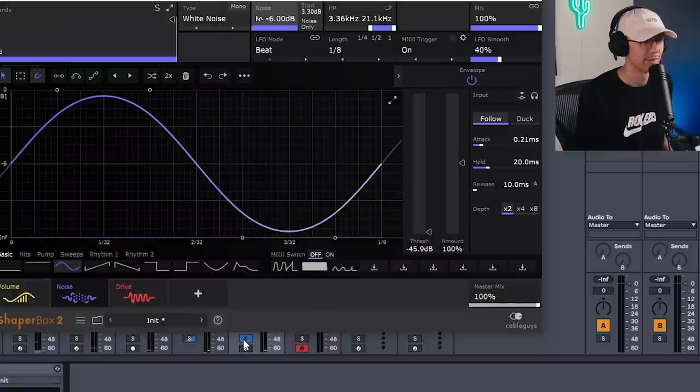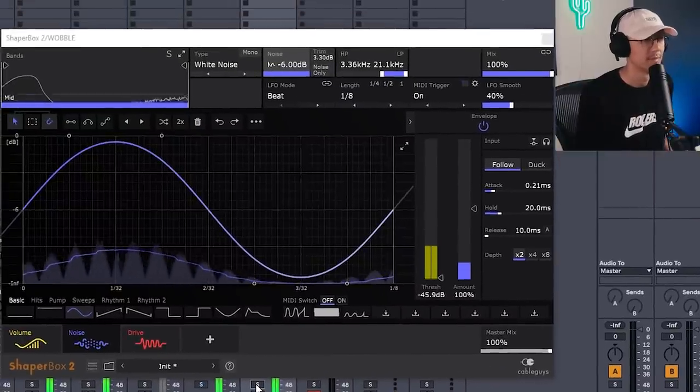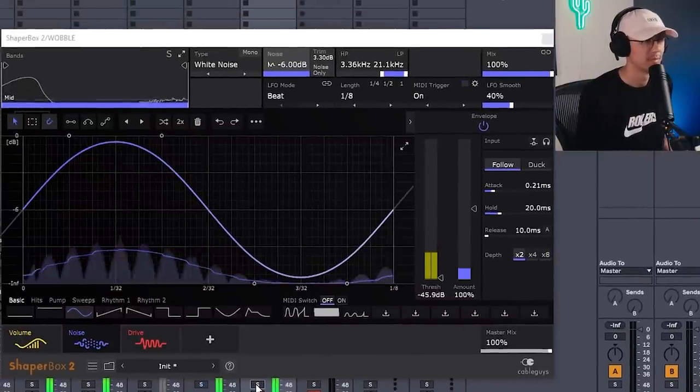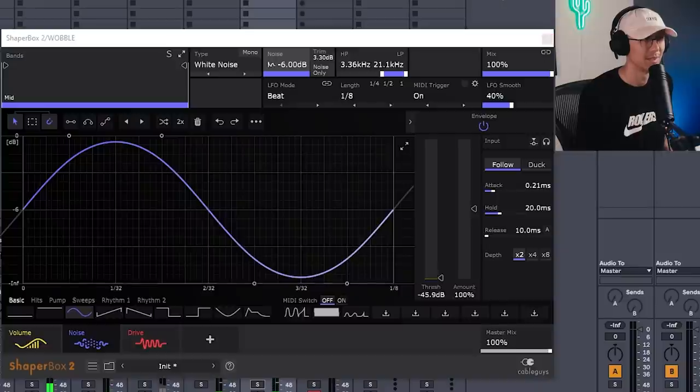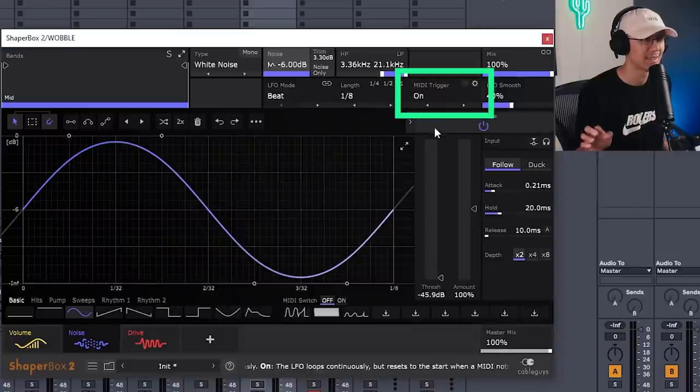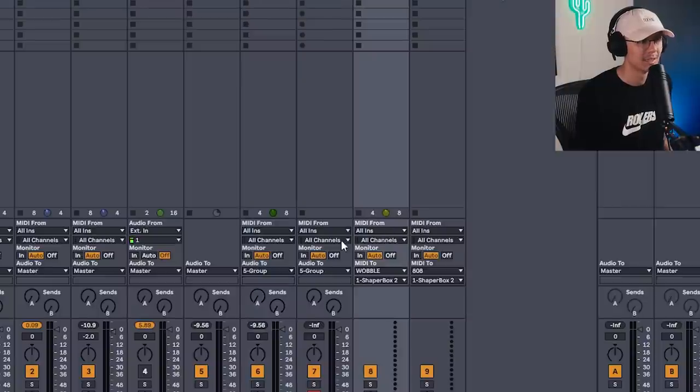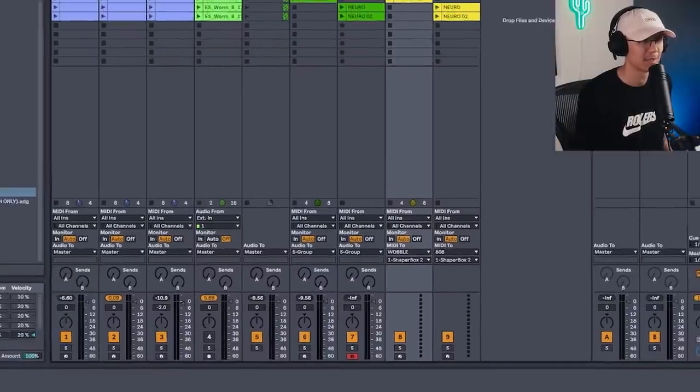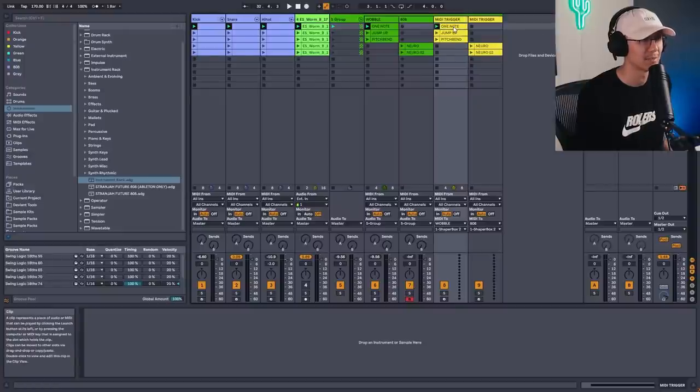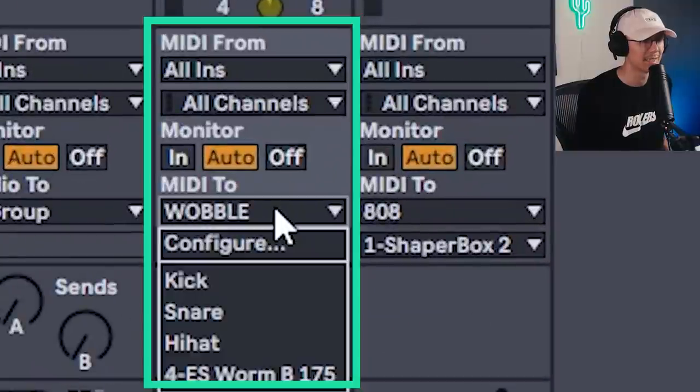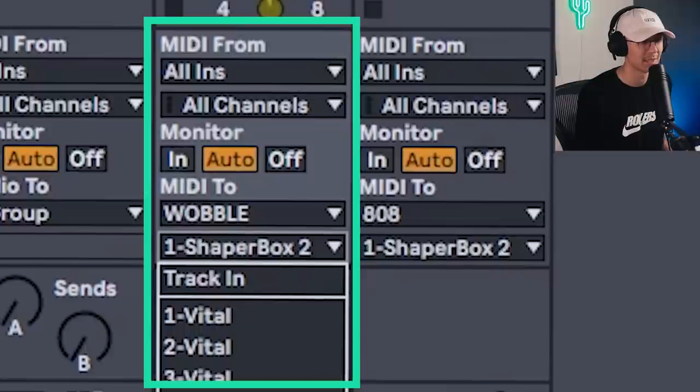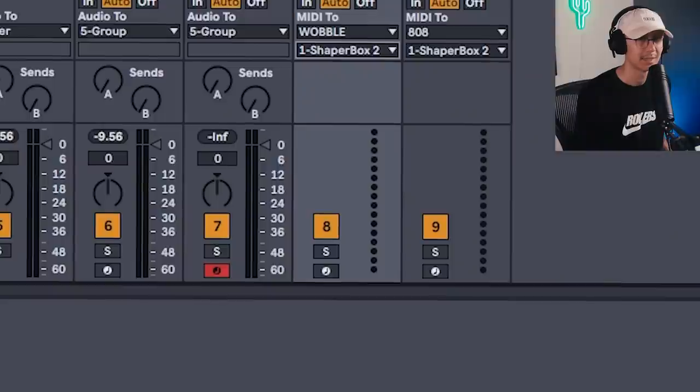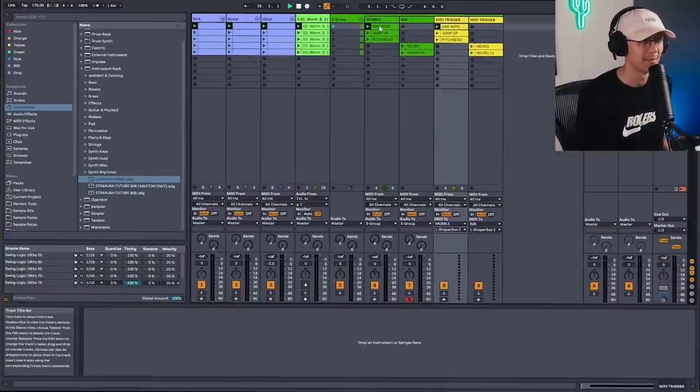Let's hear it over the beat. Awesome. Now, just one thing with ShaperBox. Just make sure your MIDI trigger is on. That way, when the note hits, it's going to trigger the LFO at the beginning. Now, another thing you need to do is you need an empty MIDI track here, which sends MIDI information to the ShaperBox. So I have this yellow track here. It doesn't play any sound. It simply triggers this note. And then I'm sending this to the wobble track. And then in the second dropdown, I'm telling it to send that MIDI to ShaperBox too. This just ensures that everything activates on time.